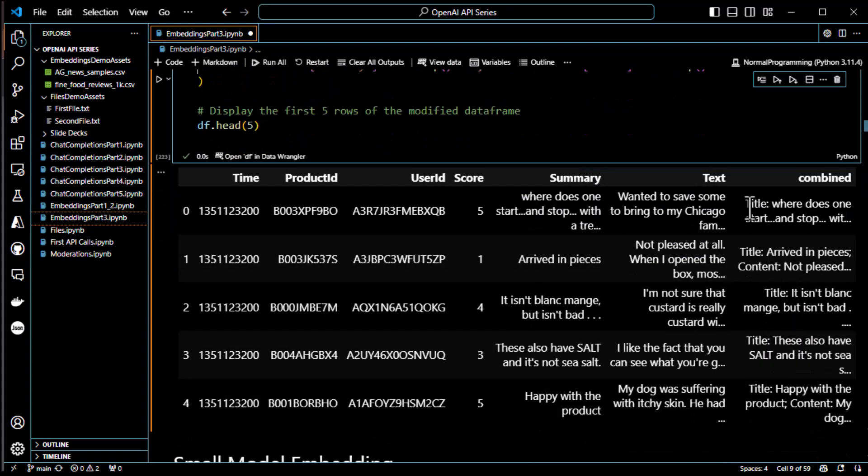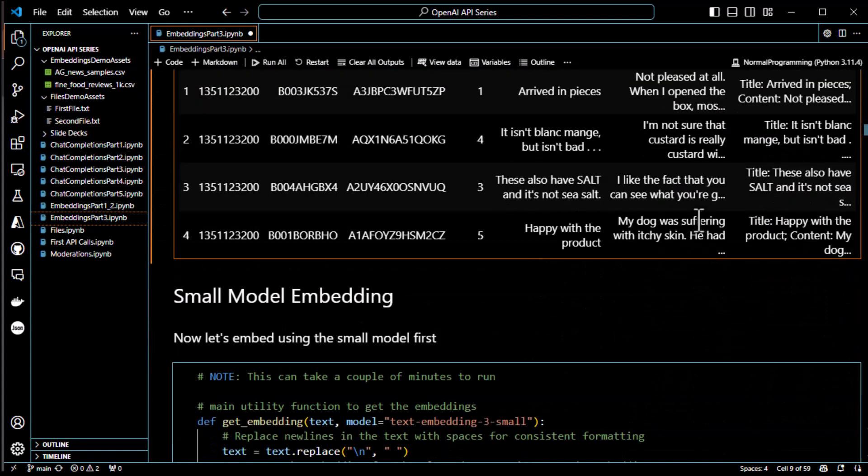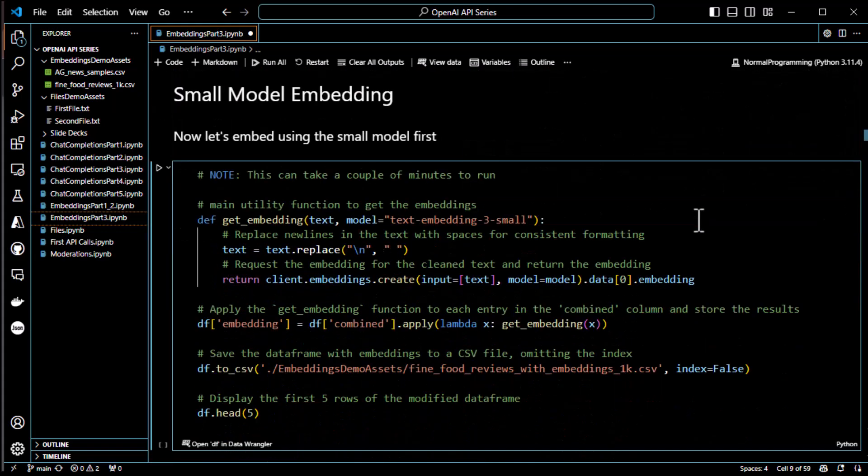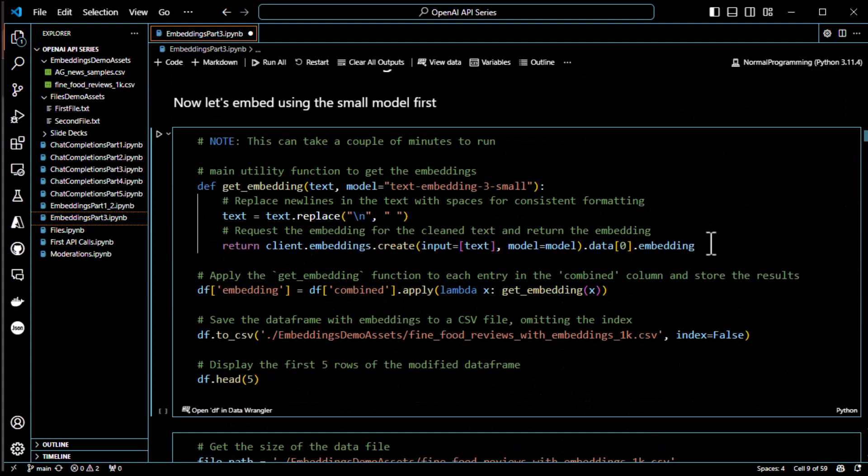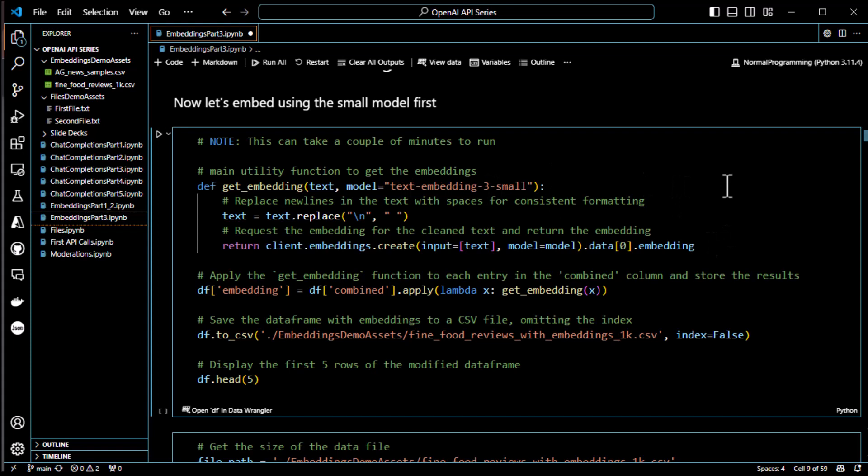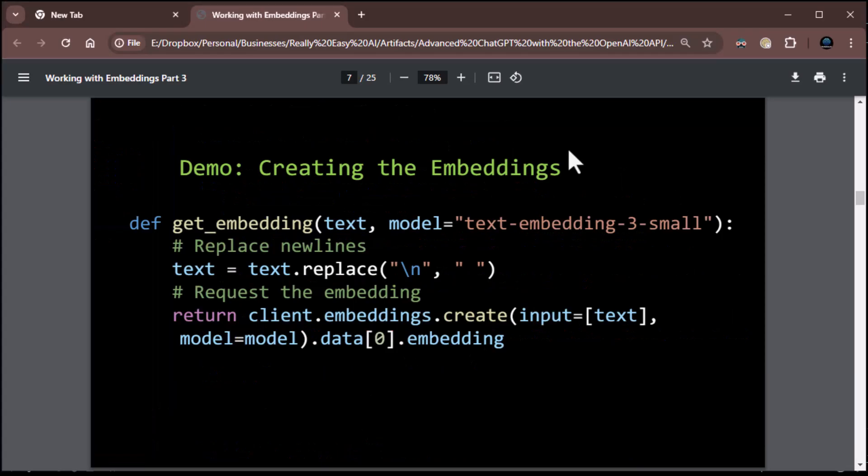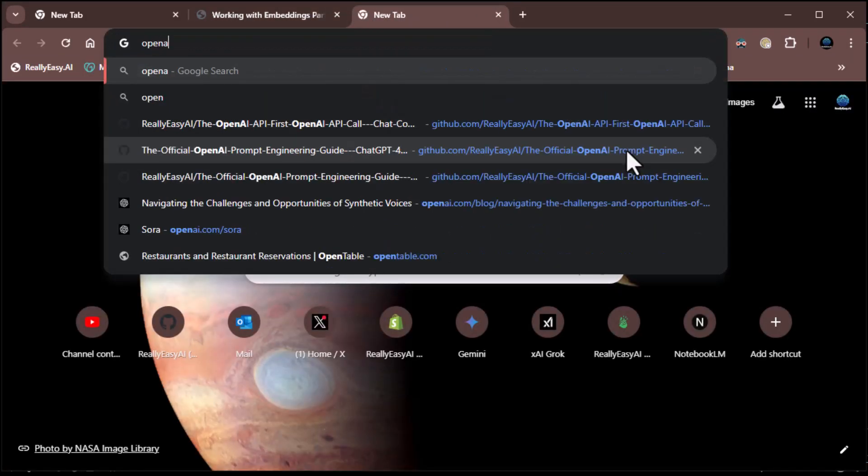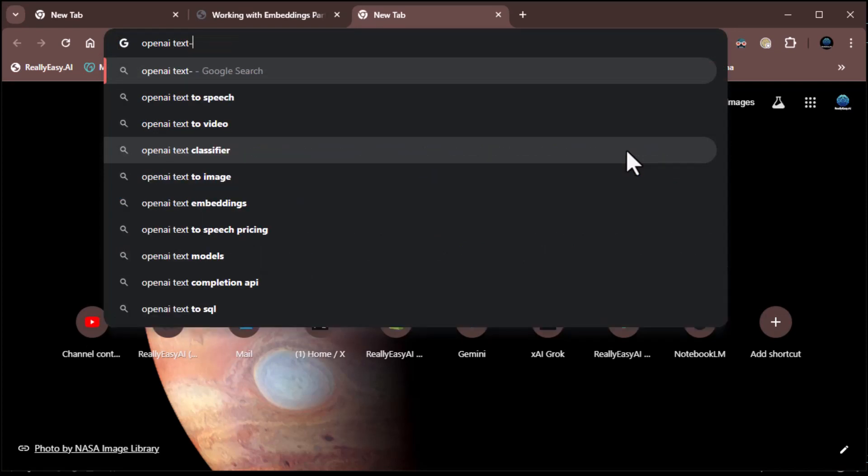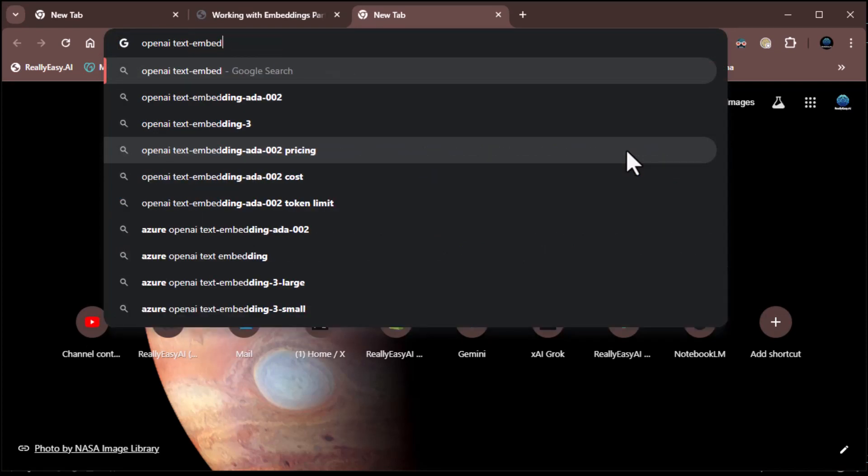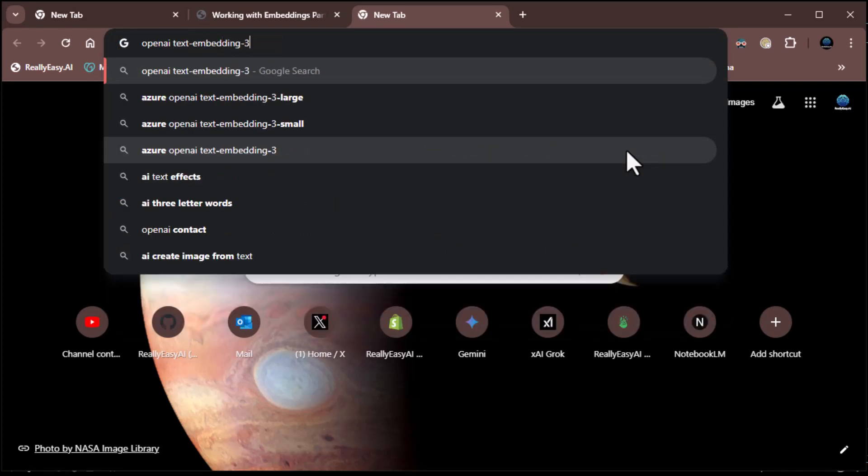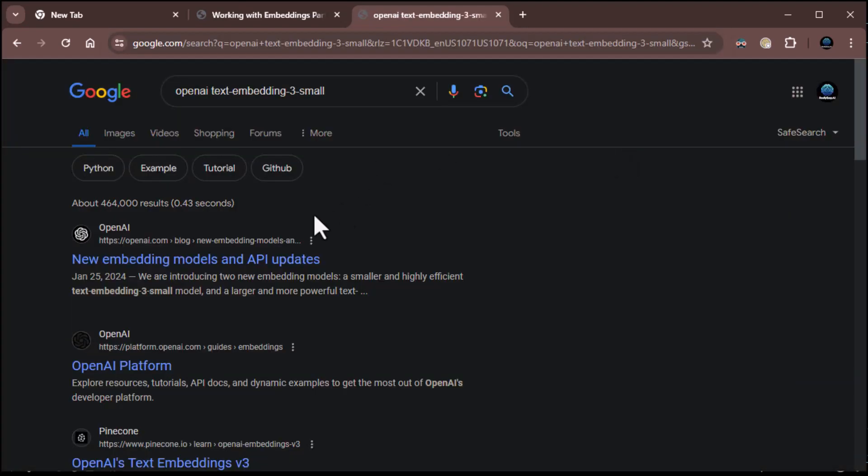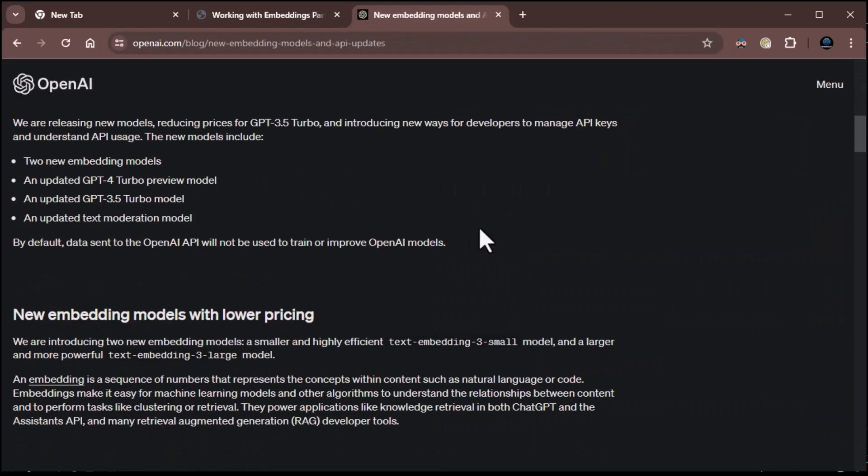And you'll notice now we get this lovely little table. Time, product ID, user ID, score, summary, text, and then combined where it has title colon and then content colon. So, now we've got a combined column. We're going to take the title and content and put them together into a combined column. And that's actually what we're going to encode. Now, what we're going to do is we're going to do an embedding. Now, we're going to start with the small embedding model. The small embedding model only has a... I forget how many dimensions it has. I think it's just a thousand or so dimensions. Let's look it up.